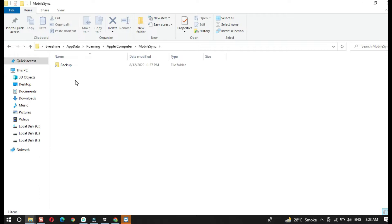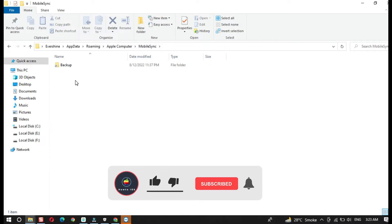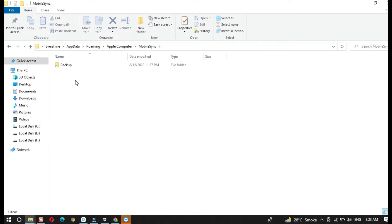Now once I take a backup, it automatically transfers to the other drive. If you also have a storage problem, leave a comment below — if you want me to make a separate video on changing the iTunes backup location, I will make that for you. Once you are in the backup location, open the backup folder.